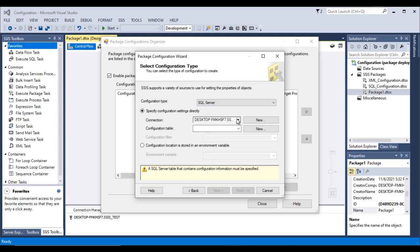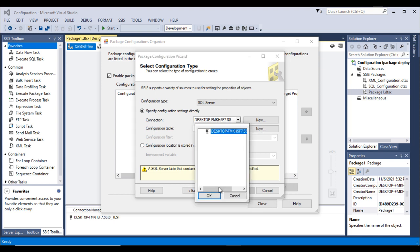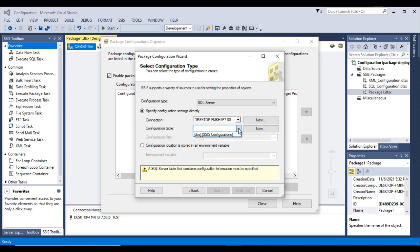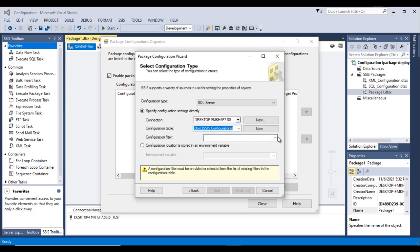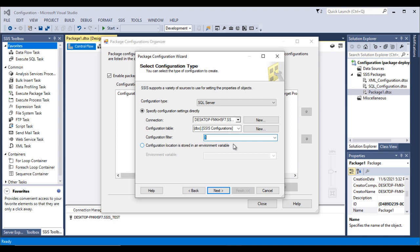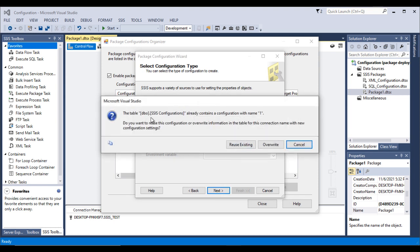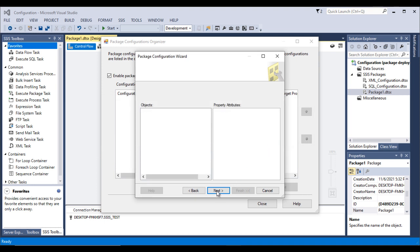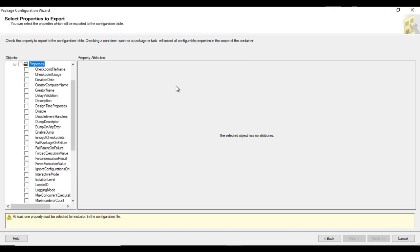We need to specify which database will hold the configuration table. I'll use the same database — click OK. For the table, we can use the SSIS Configuration table. Select it and set the filter key in the dropdown. Click Next. It says the SSIS Configuration table already contains a configuration value with the same key — choose to overwrite it, then click Next.